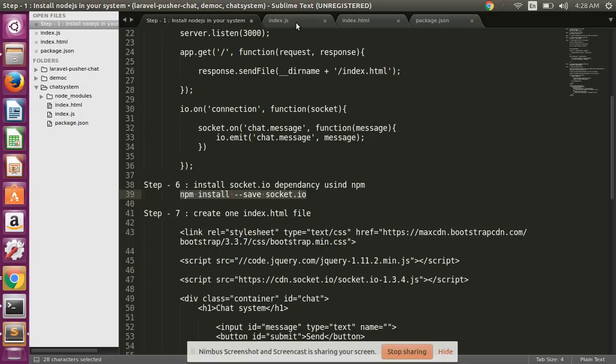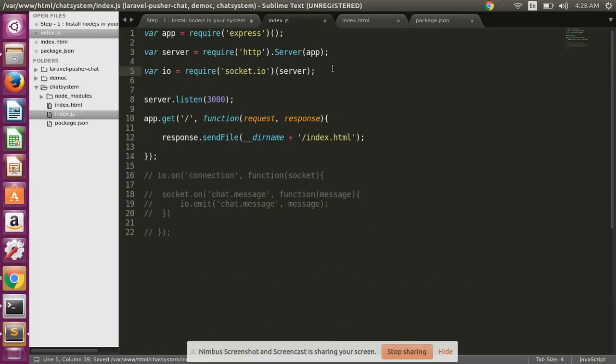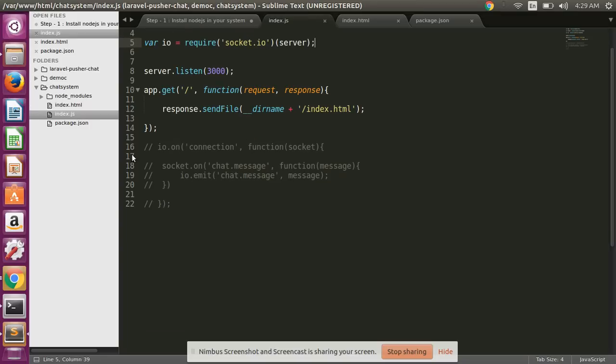Simply use here: create a variable and require Socket.io and pass the server. And then after bind the connection.